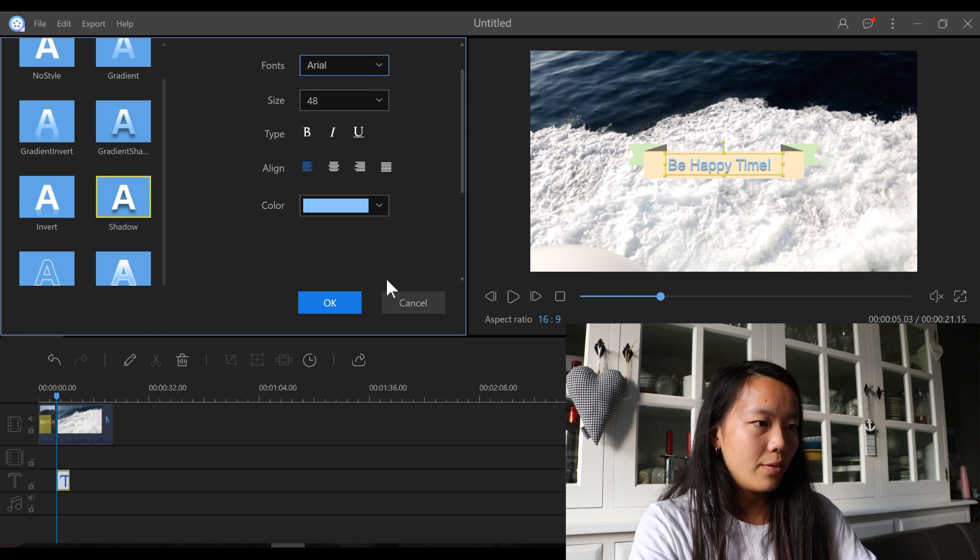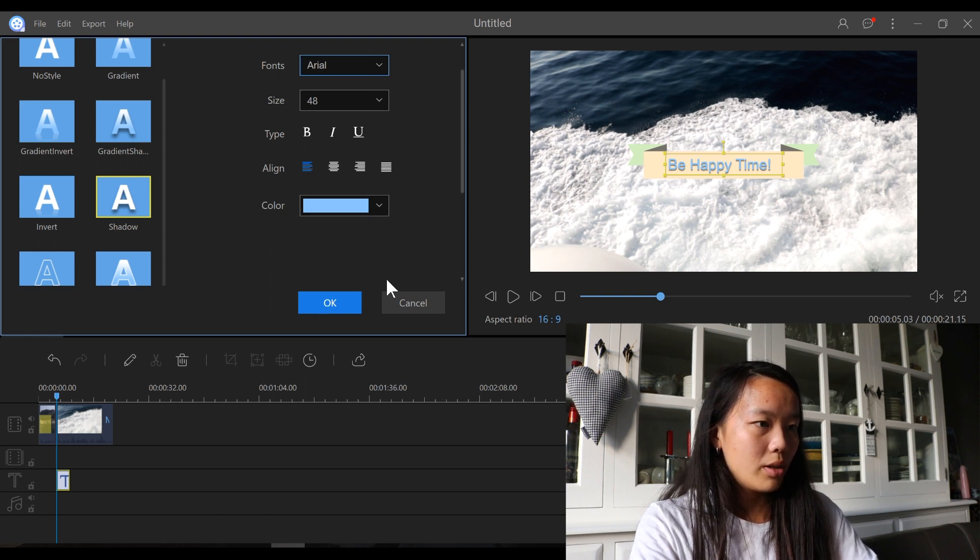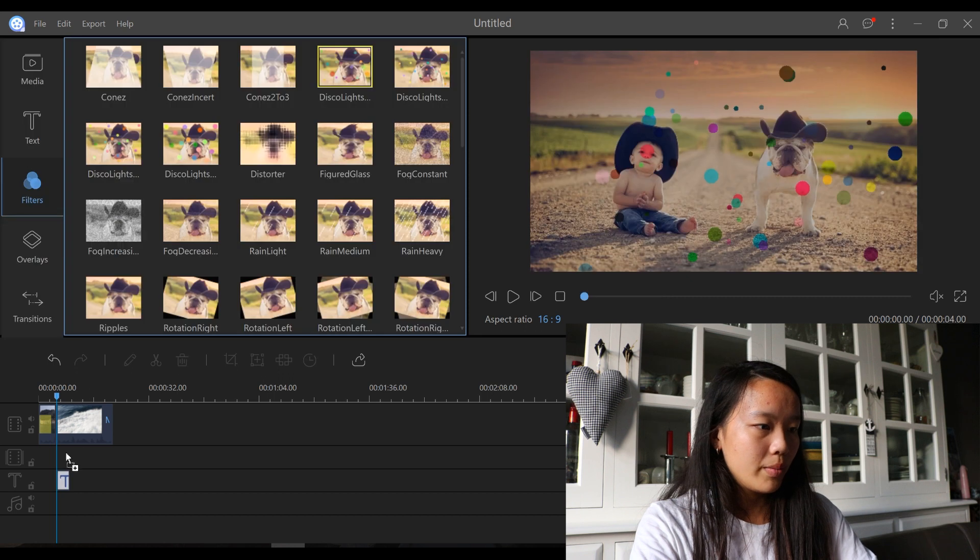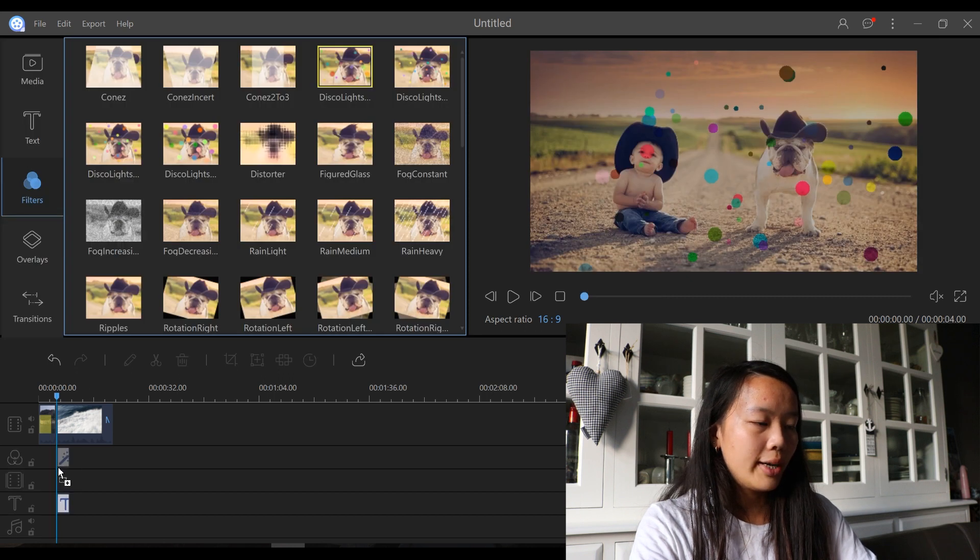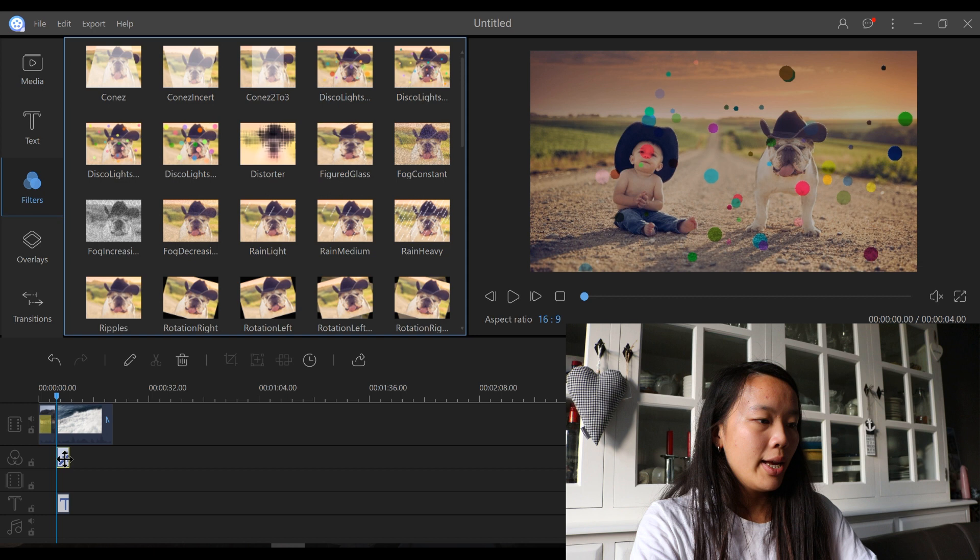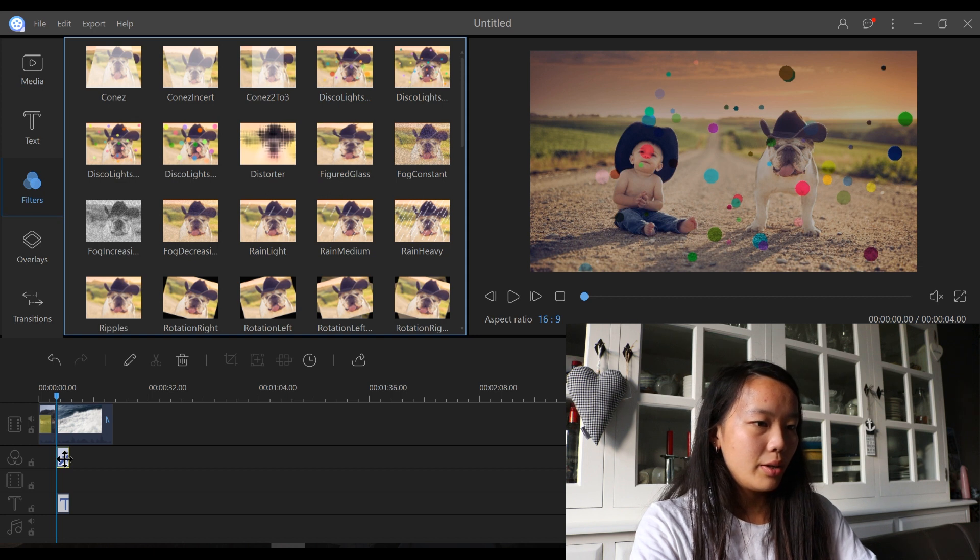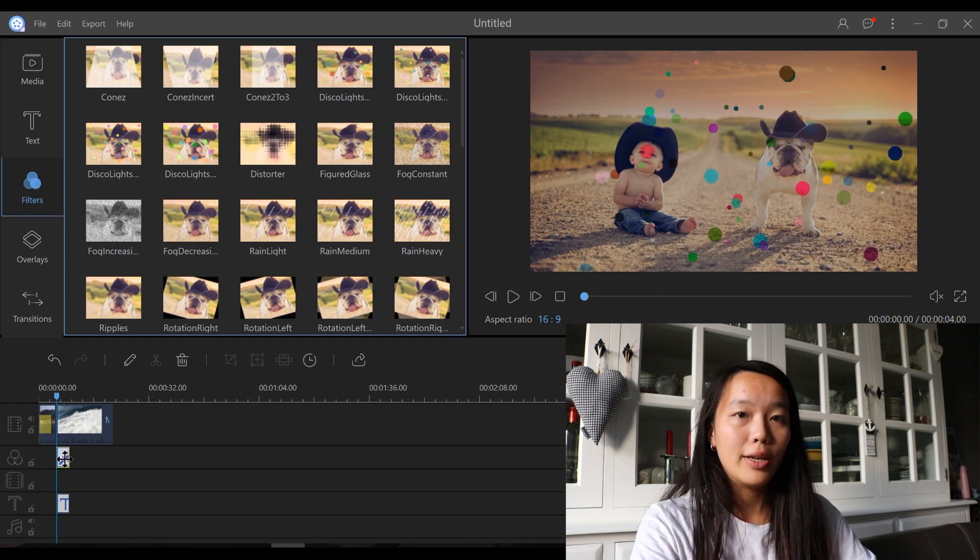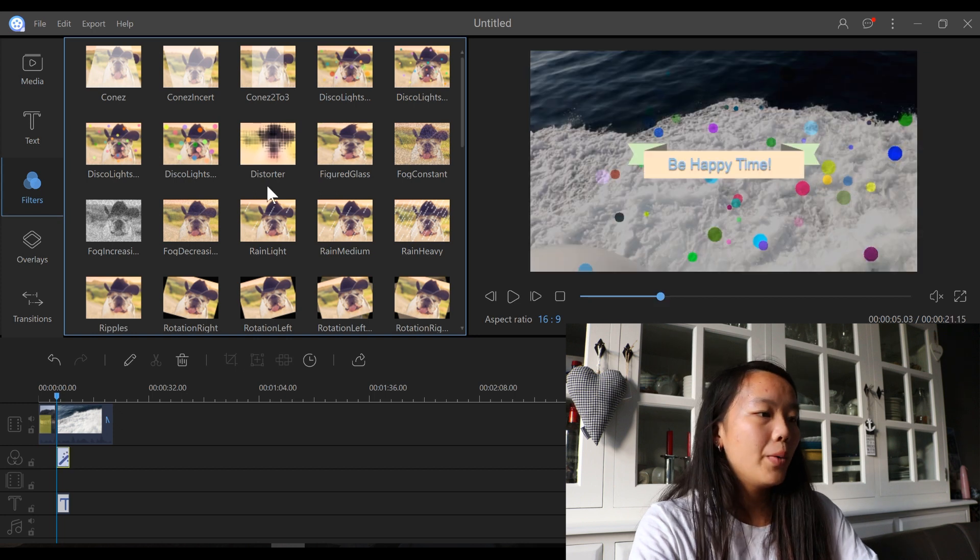So that's for the text. Now let's add a filter. The disco lights look quite fun. Just dragging that to the editing panel. And if I play this, as you can see, the filter is added to that clip.